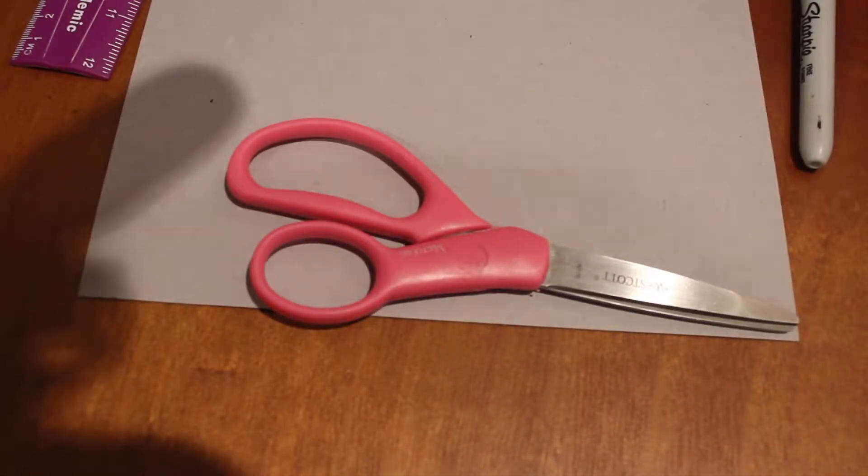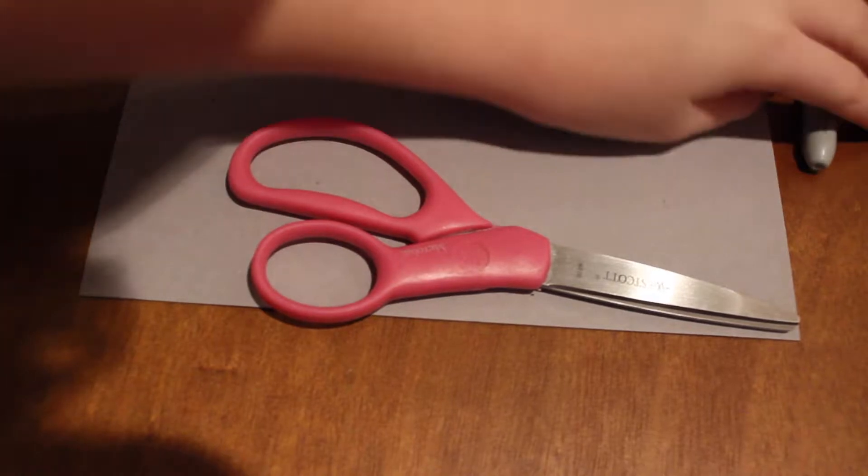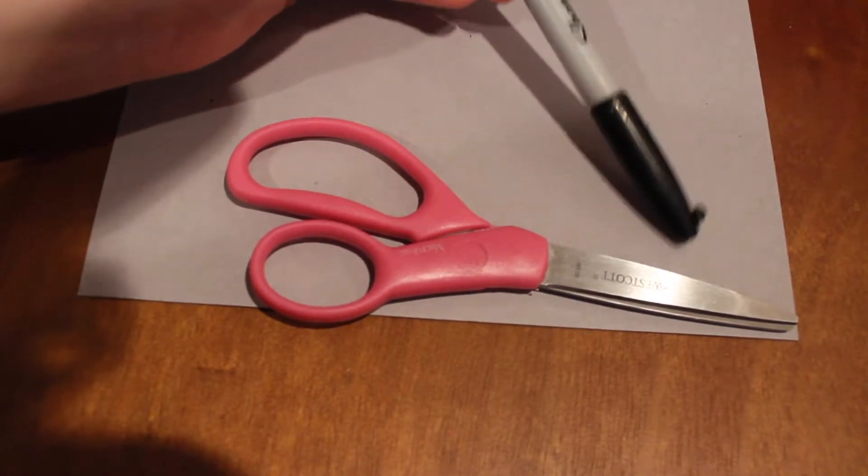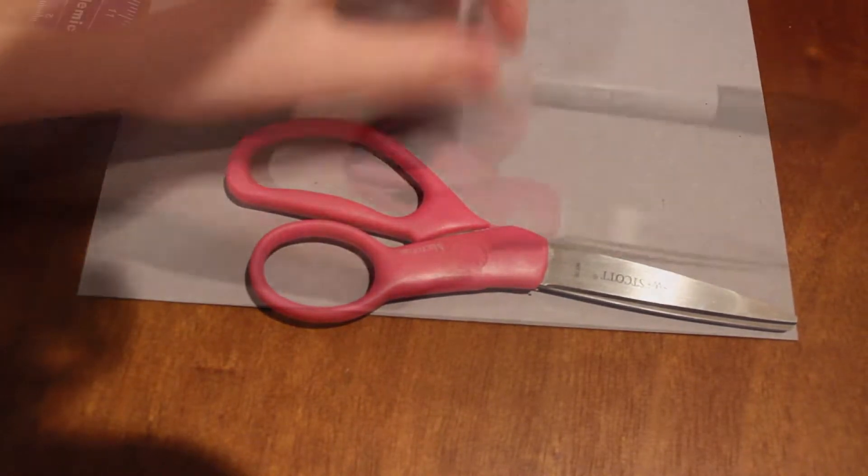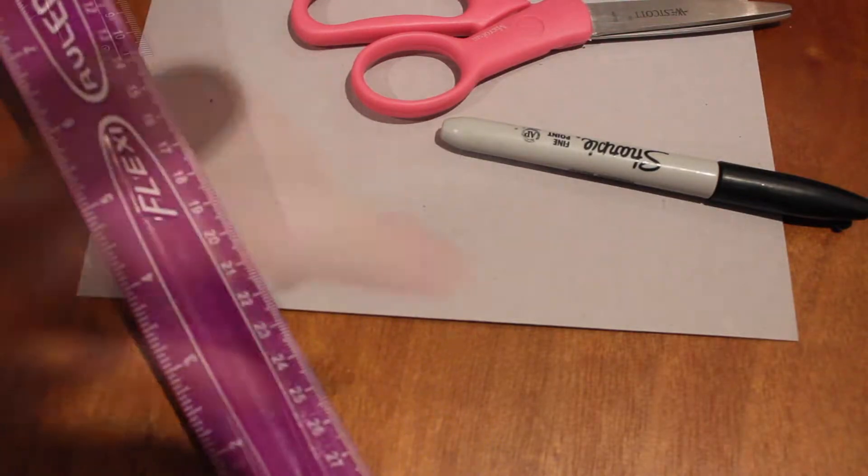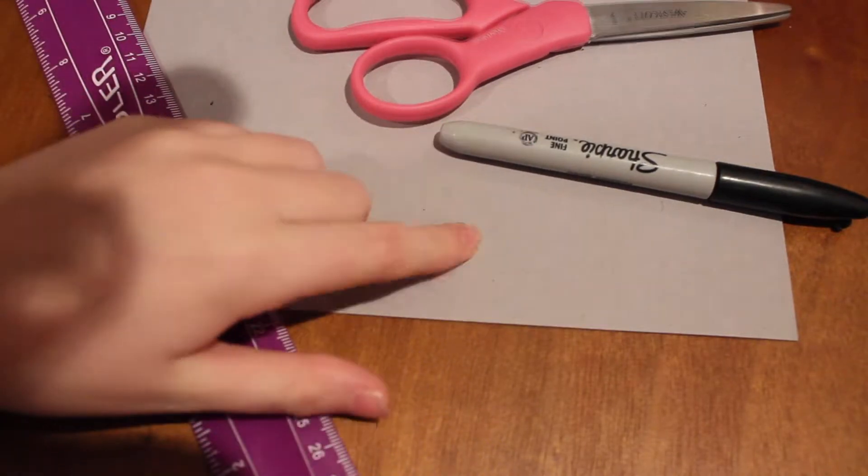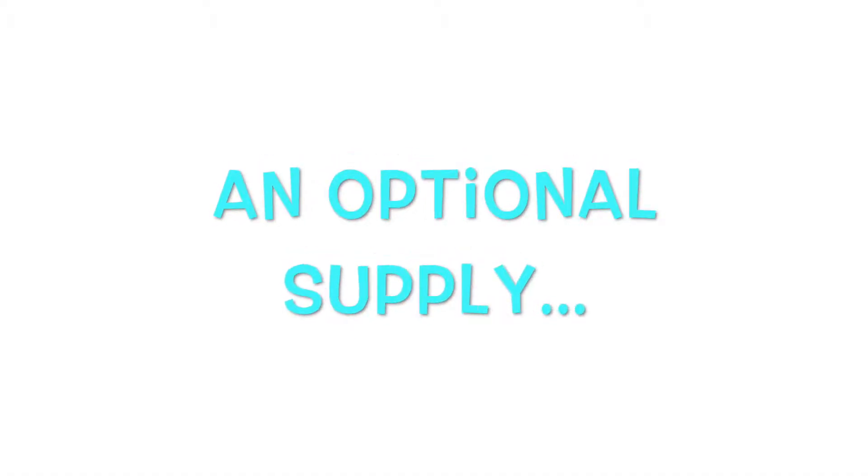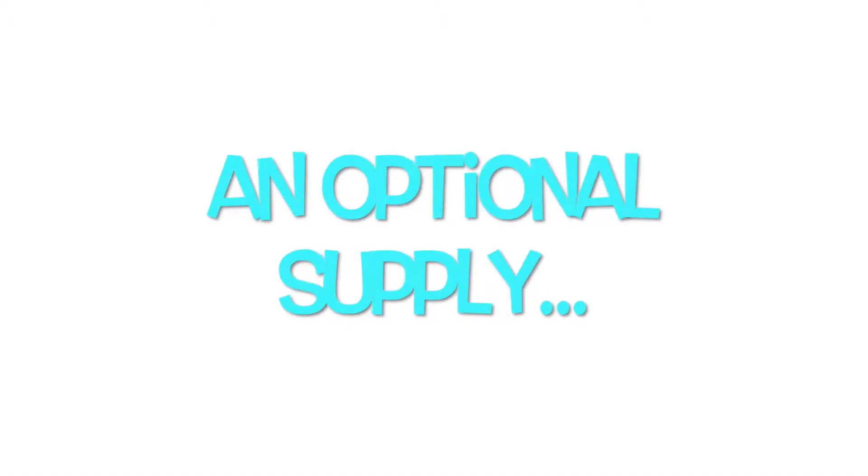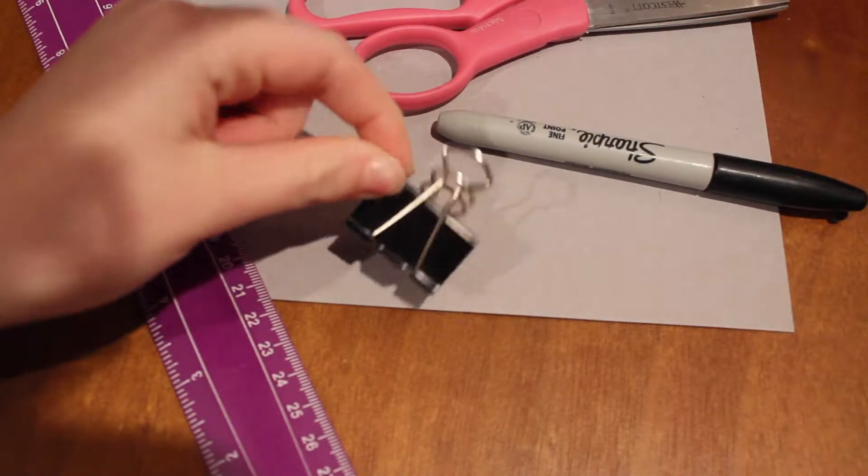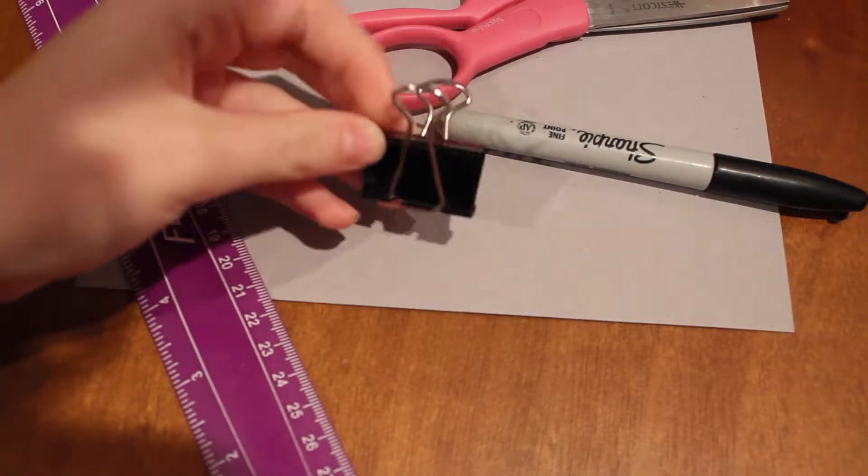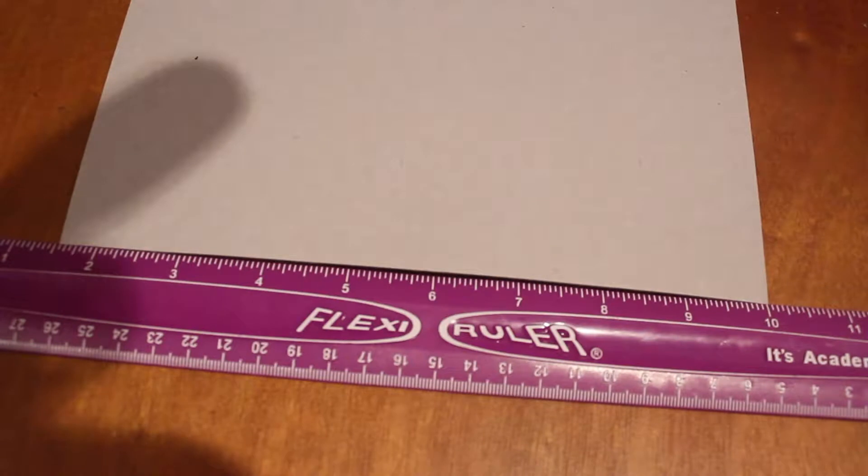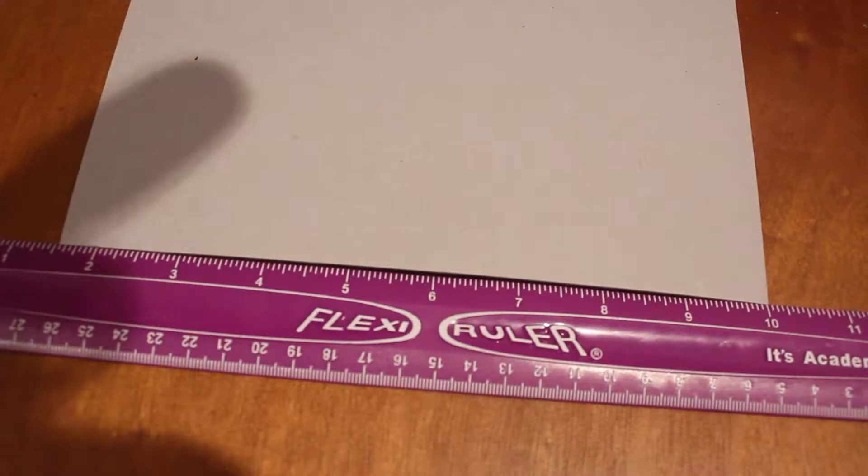To make these looms you'll be needing a Sharpie or just something you can write on cardboard with, some scissors, a ruler, some cardboard, and a binder clip. So let's get started. I got this cardboard out of a pajama set.